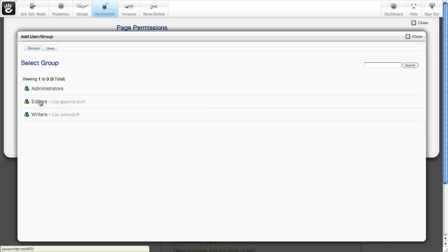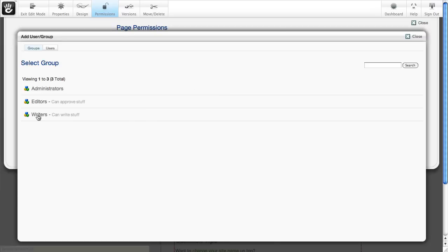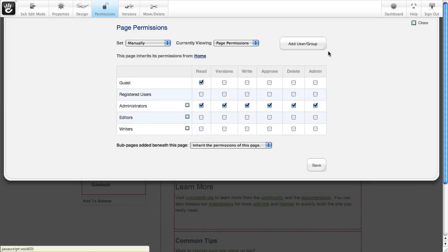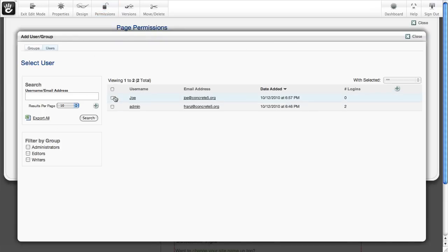So I've made an editors group, and I've made a writers group, and you can also add individual users.